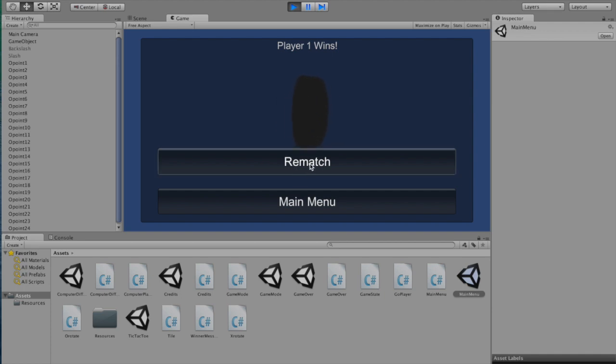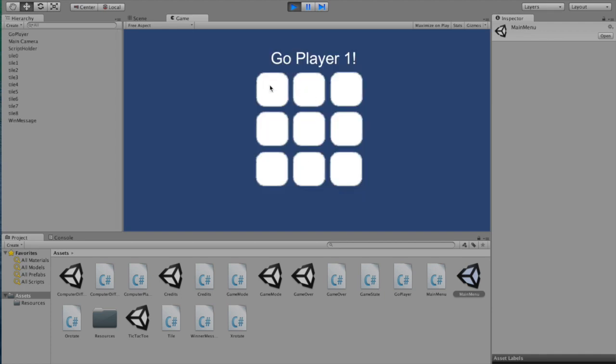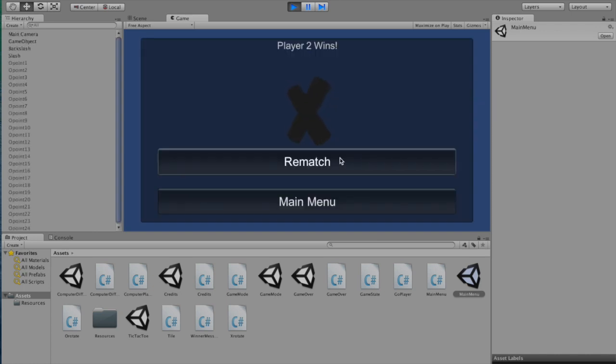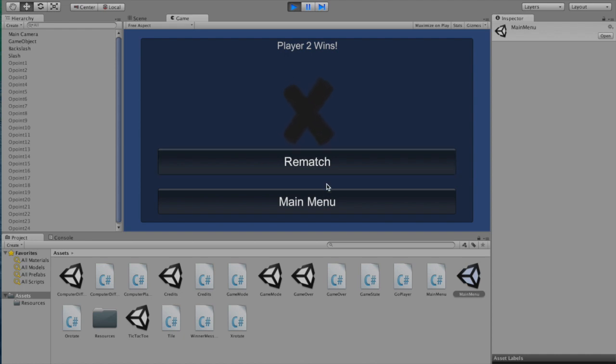So let's do a rematch to see what happens when X wins. You can see here there's a rotating X, because X won this time.